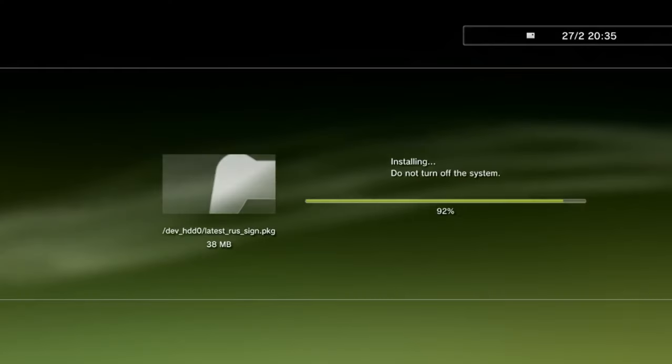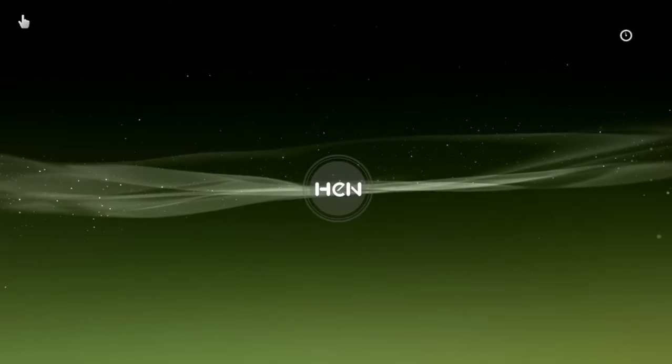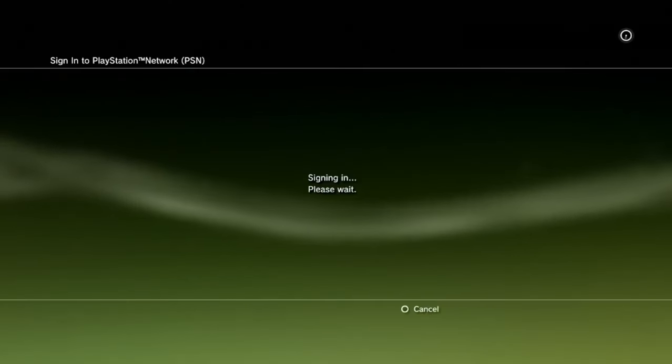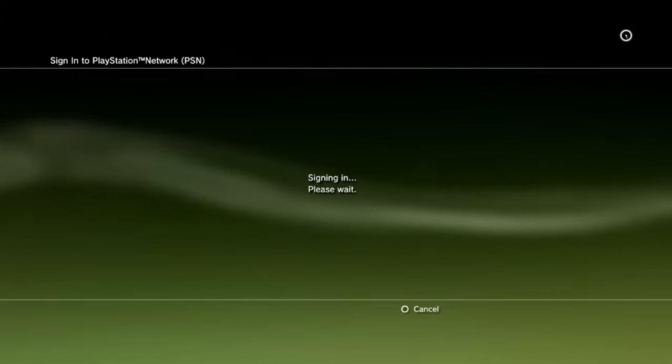After it restarts, you should then enable your HEN jailbreak again and try to sign into PSN. It should work just fine and no problems should come your way.